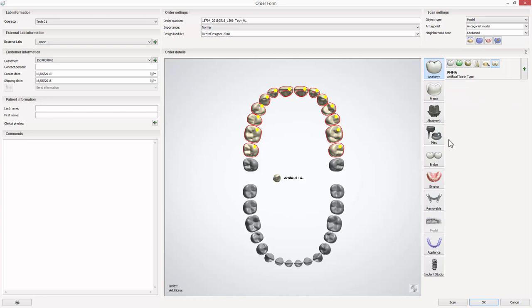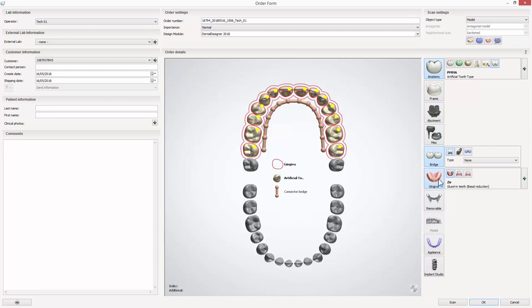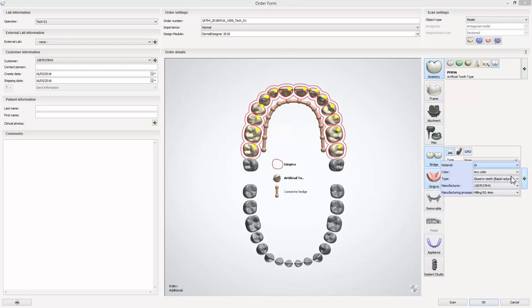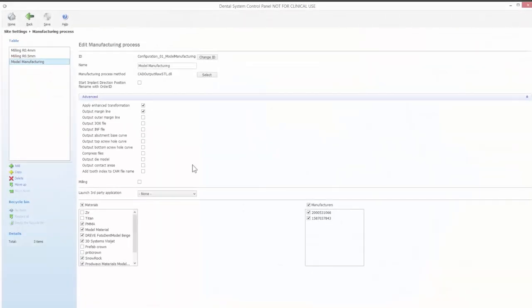Then go to bridge and select connect to bridge to connect the teeth. Now add gingiva and select material for printing, and set the type of production to glued-in teeth arch. Then choose the correct manufacturing process for printing dentures, which is model manufacturing. To be able to print, you have to remember that the milling box is not ticked for that manufacturing process in the control panel.